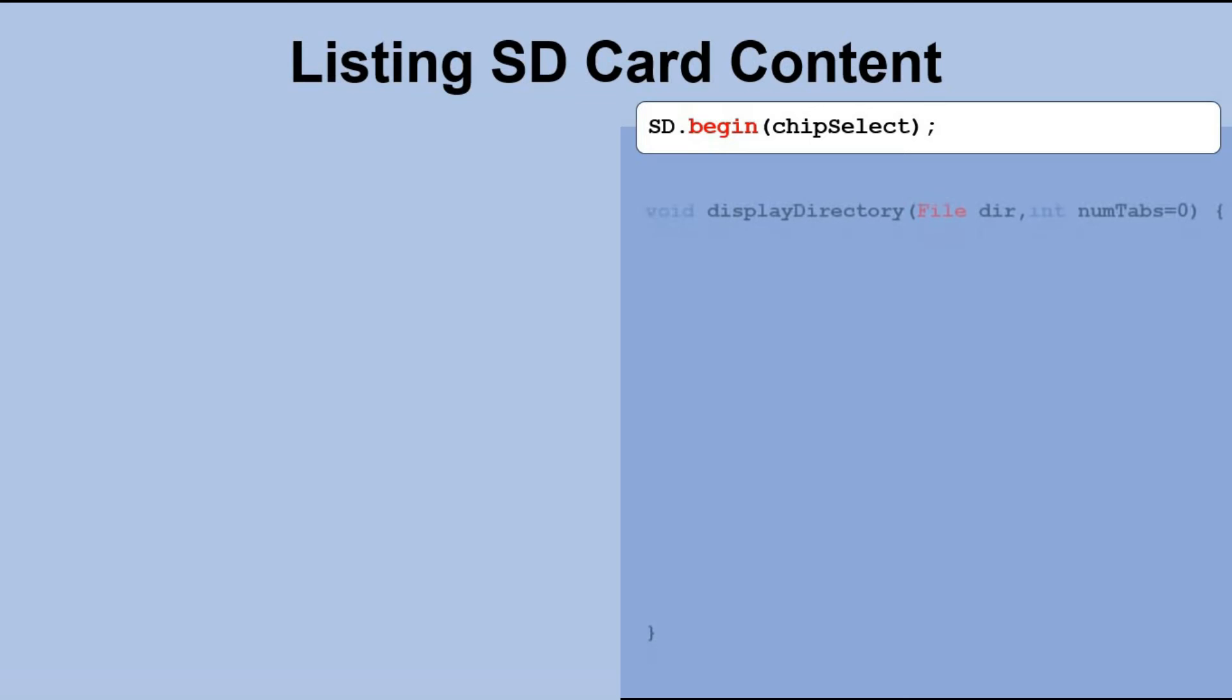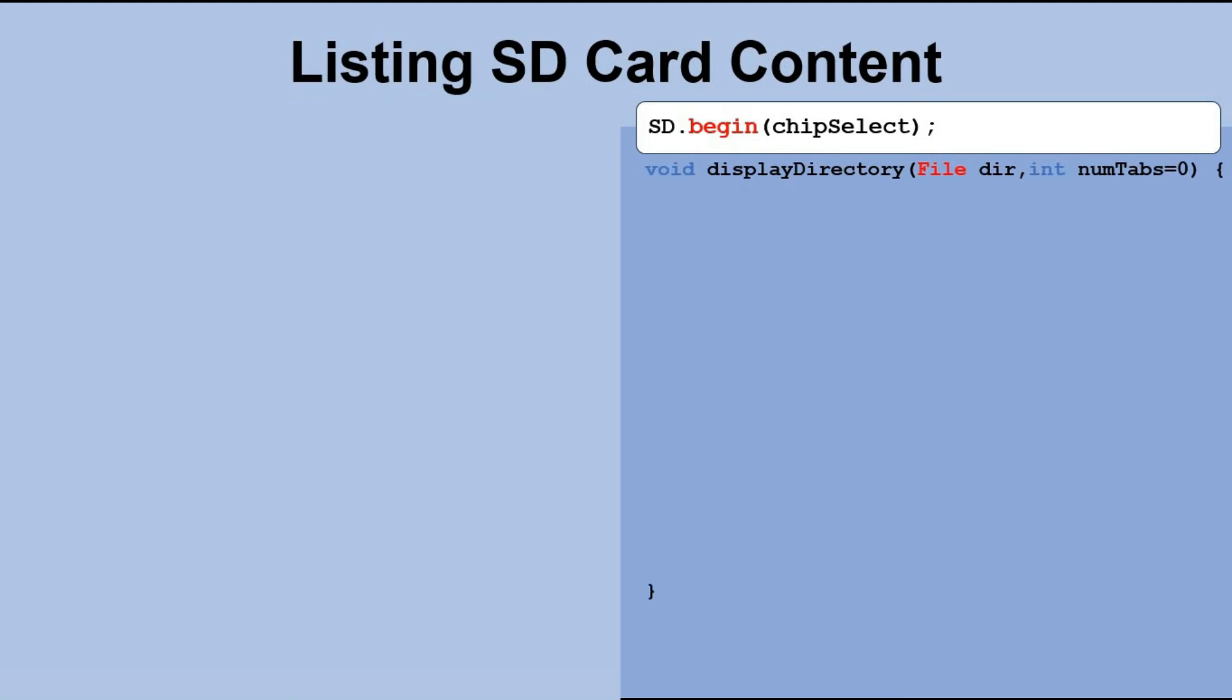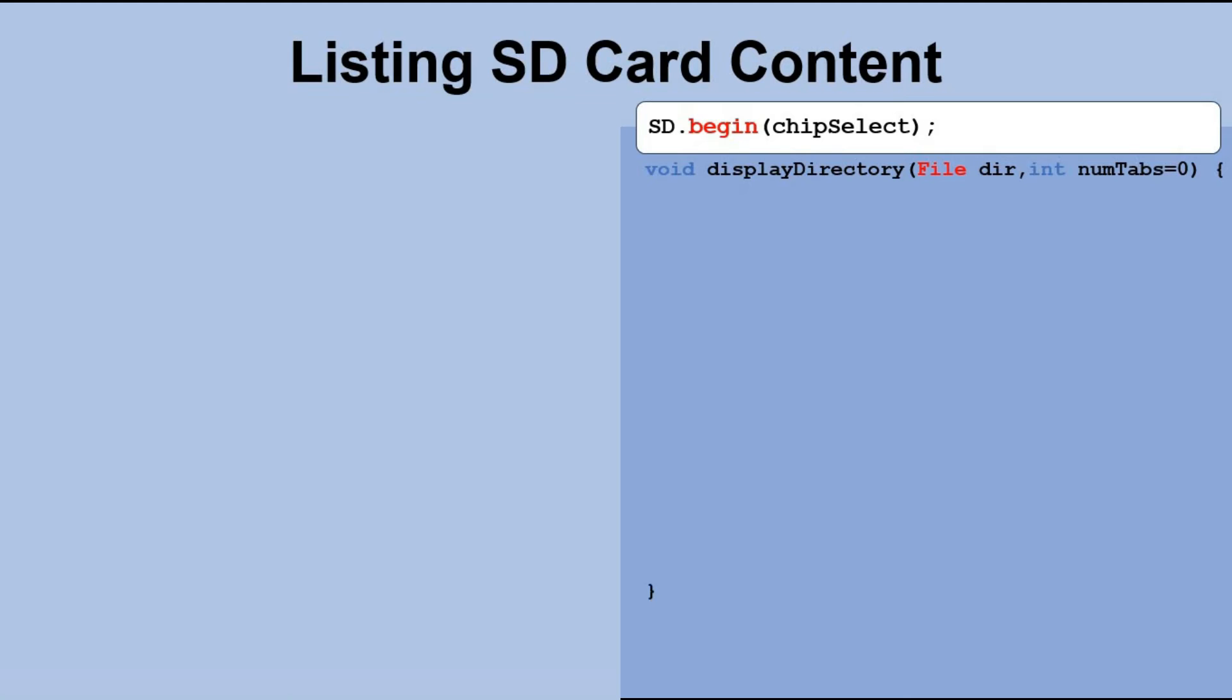Now we can create a function called displayDirectory that will list all the files in the given directory, including subdirectories, by passing the directory to the function as a parameter. To handle nested subdirectories, we'll use recursion in the function, meaning that if we encounter a subdirectory, we'll call the same function again for that subdirectory. By using the numTabs parameter, we can create an indent for each level of nested subdirectory. This will help us display the files in a structured and organized manner, making it easier to understand the directory structure.